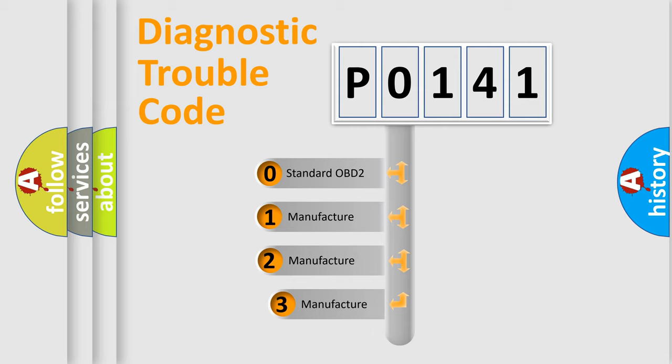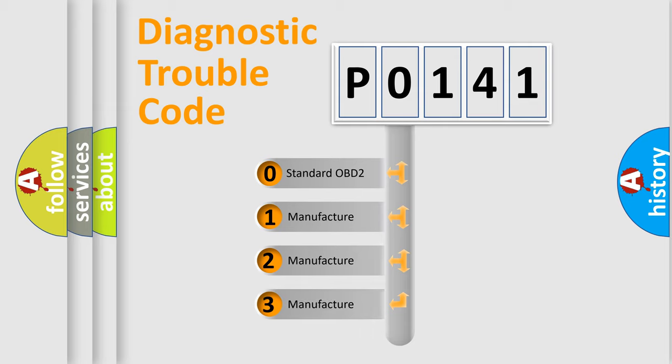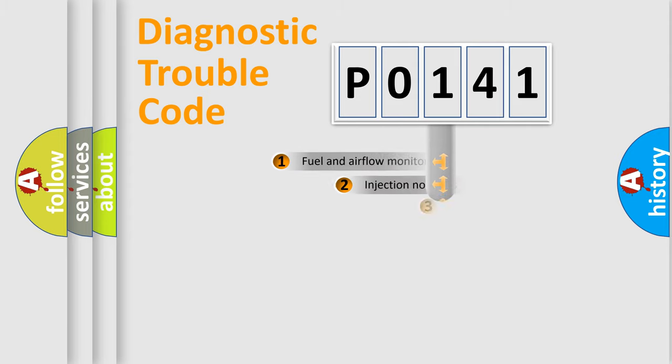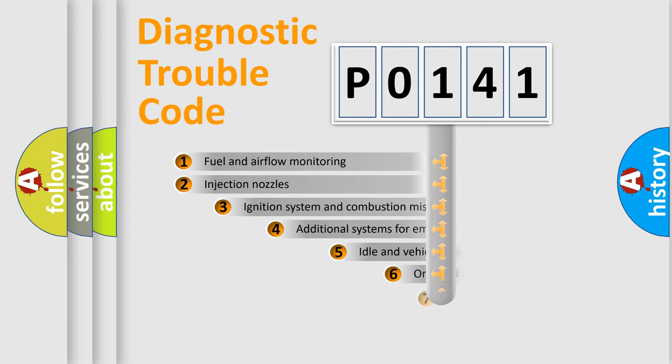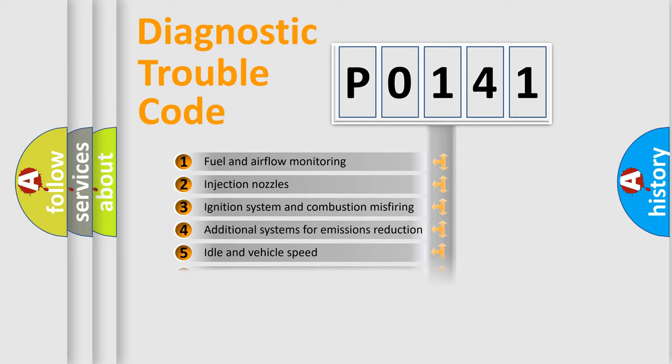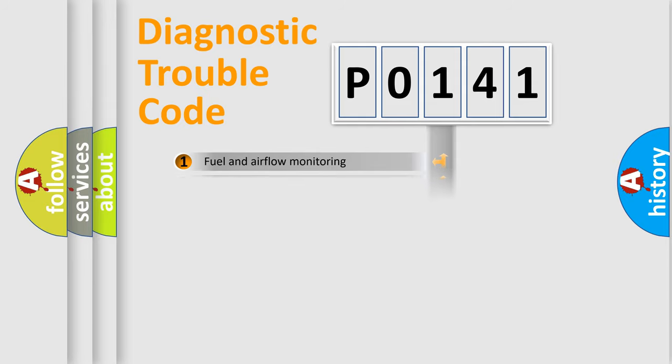If the second character is expressed as zero, it is a standardized error. In the case of numbers 1, 2, or 3, it is a manufacturer-specific error. The third character specifies a subset of errors. The distribution shown is valid only for the standardized DTC code.